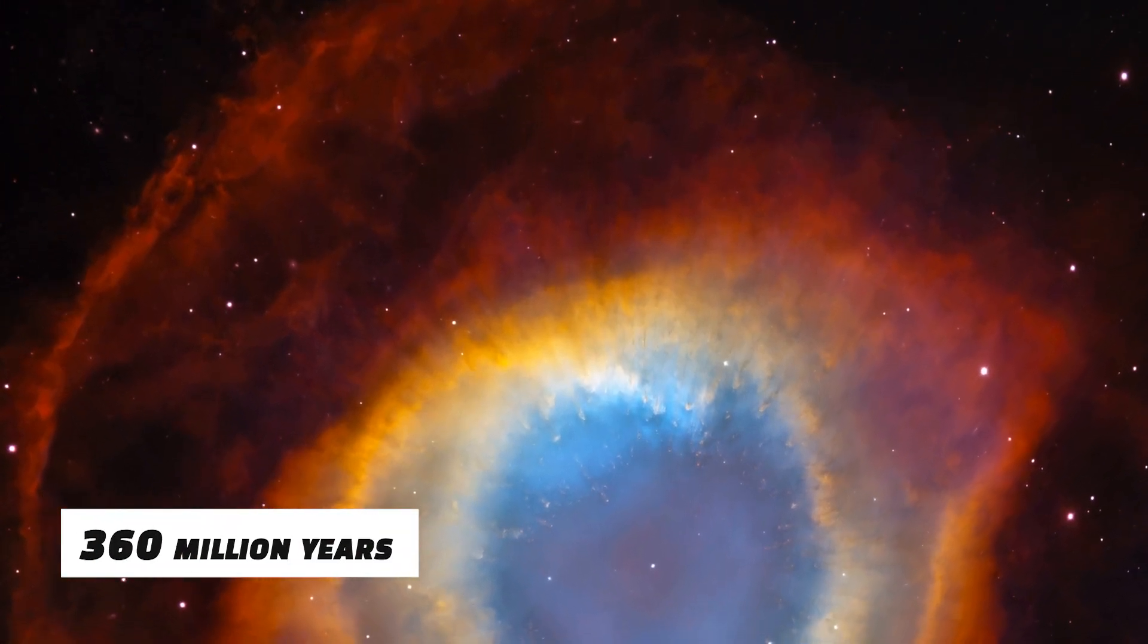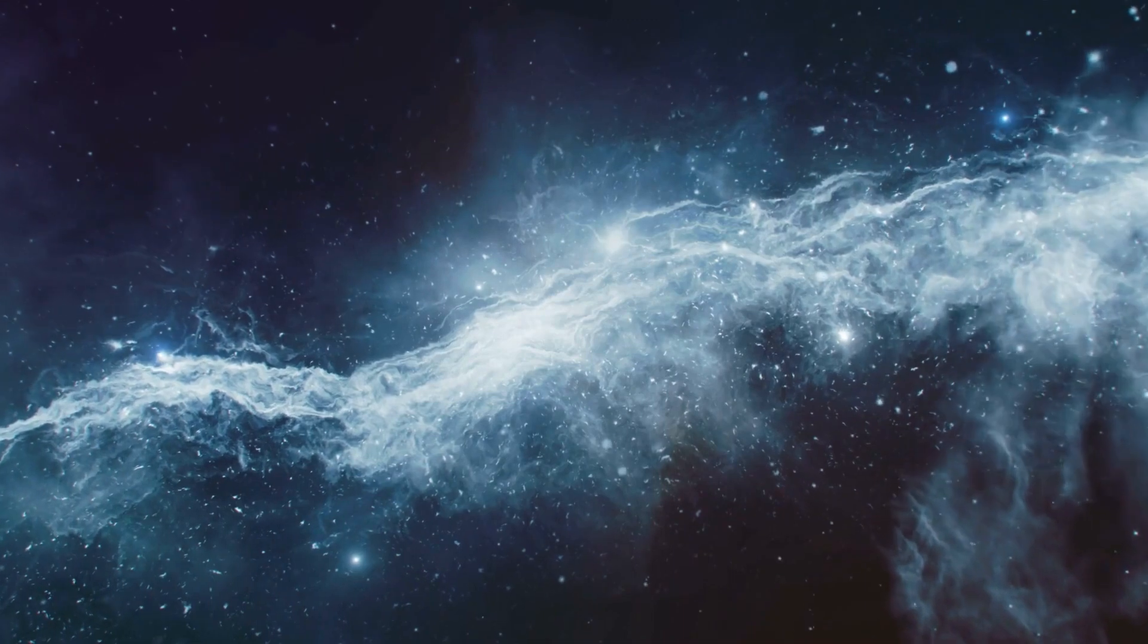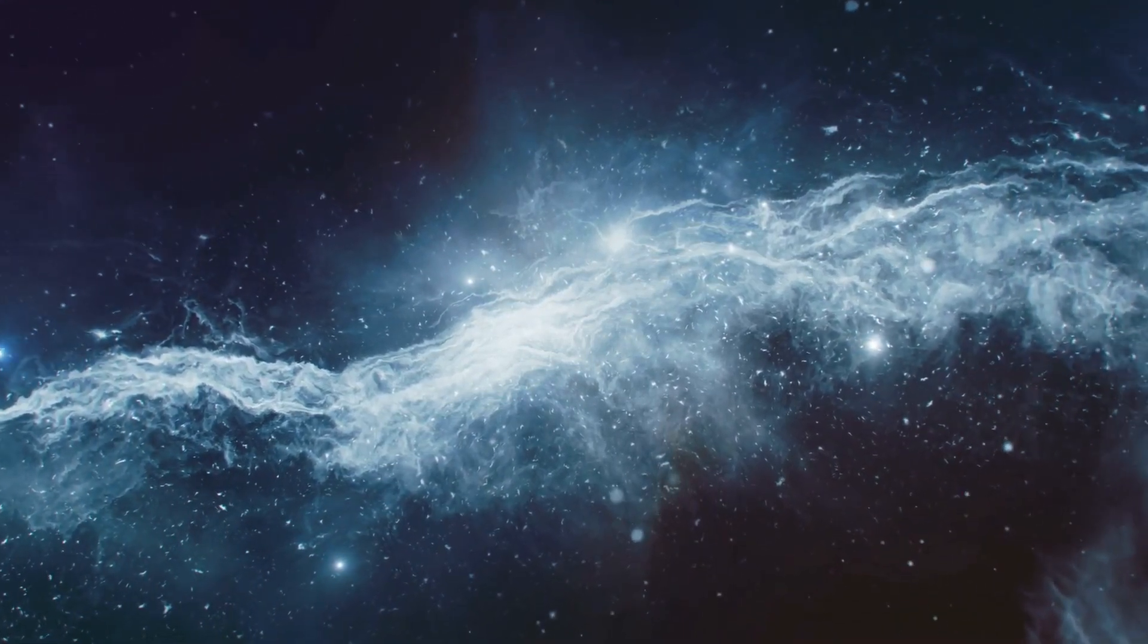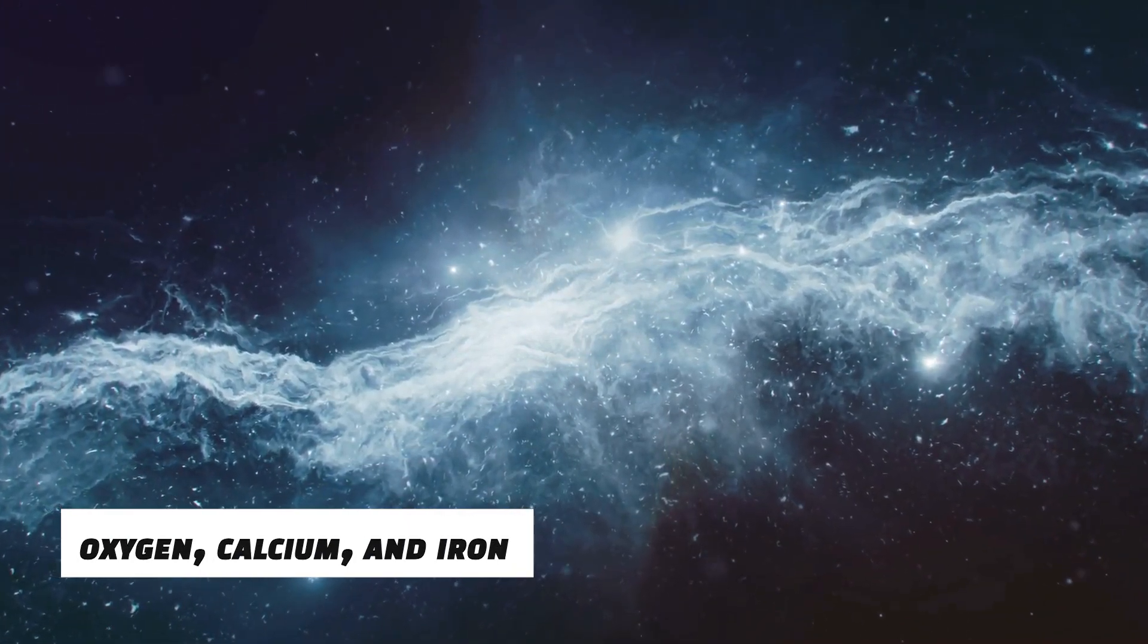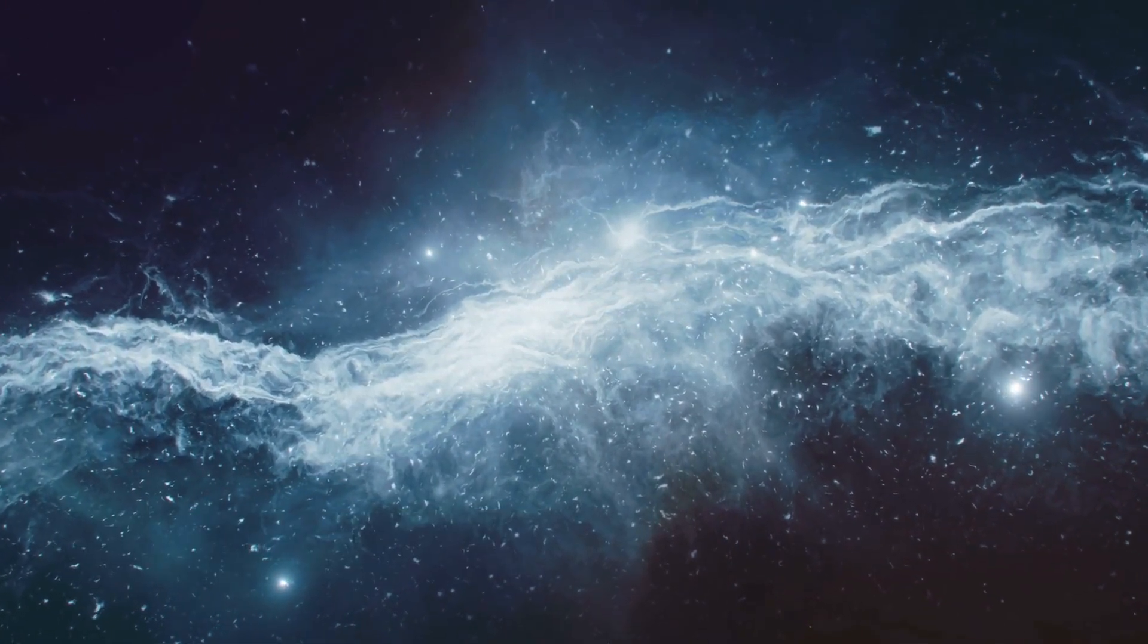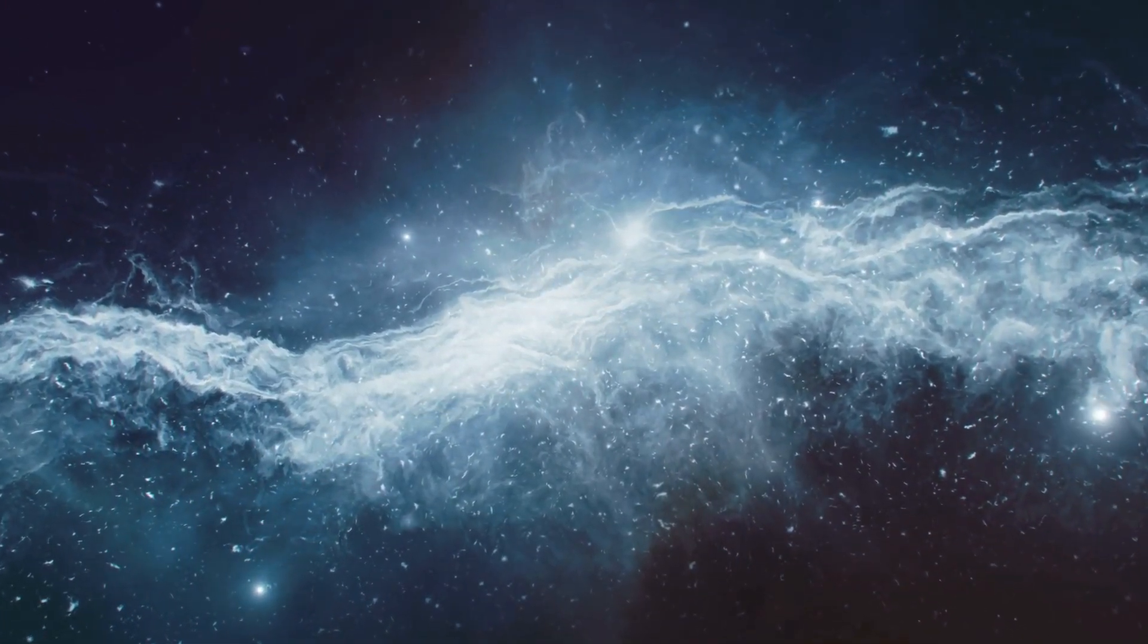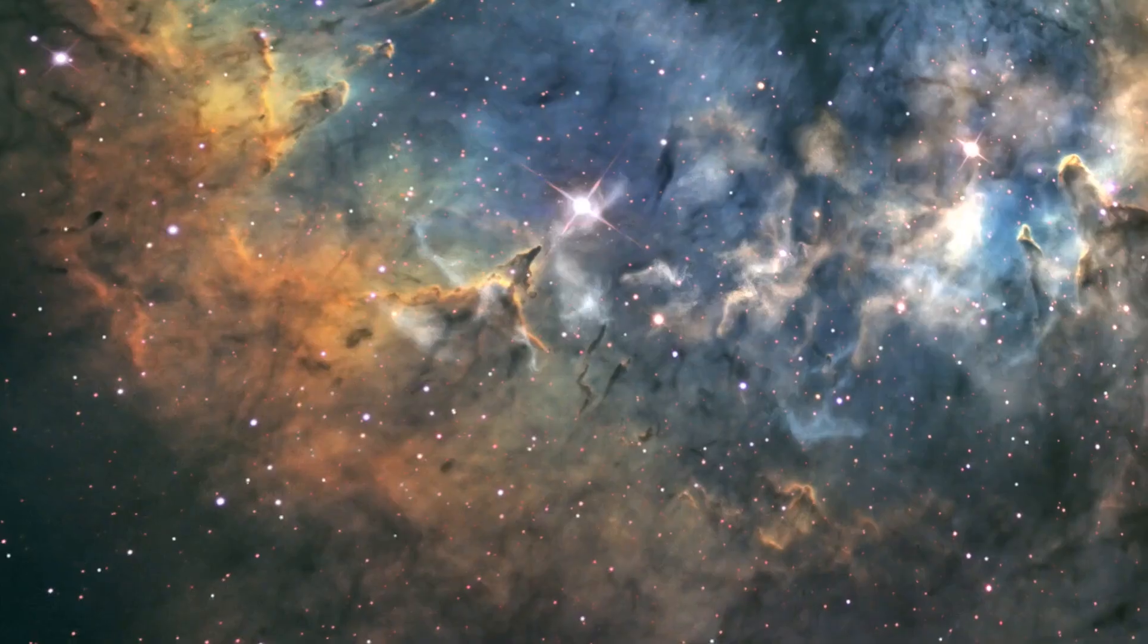But supernovas don't just kill, they also make new things. Many of the heavy elements necessary for life, including oxygen, calcium, and iron, are thought to have originated in the nuclear processes that take place deep within exploding stars and are then dispersed throughout space by the blast waves they generate.